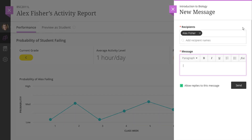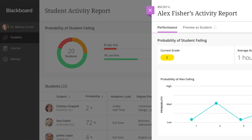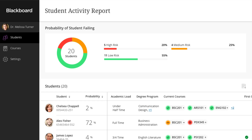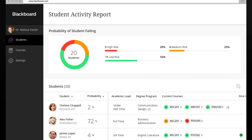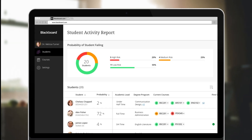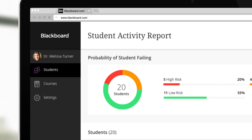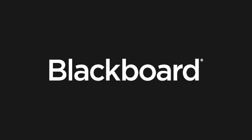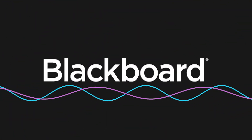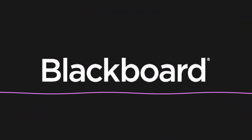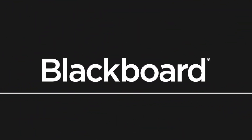And because the workflows are integrated, faculty can arrange to meet one-on-one with the student, either in person or via their collaborate room. At Blackboard, we know that faculty feel personally responsible for the outcome of their students. That's why we're giving them the tools to identify problems and intervene before it's too late.